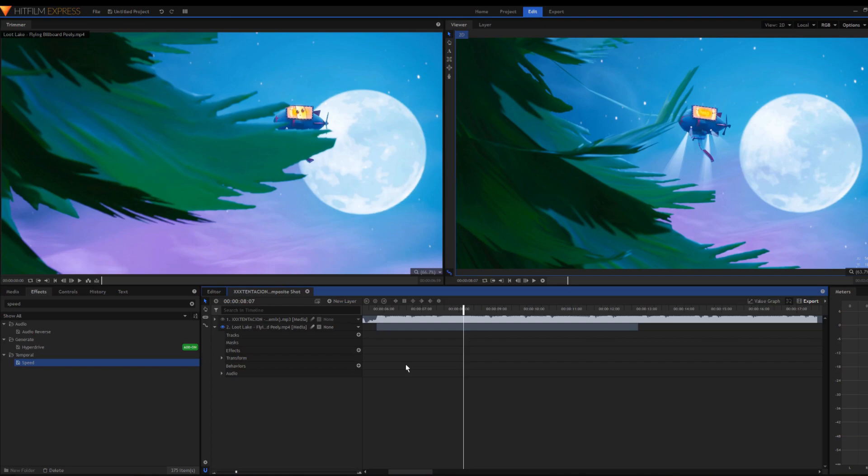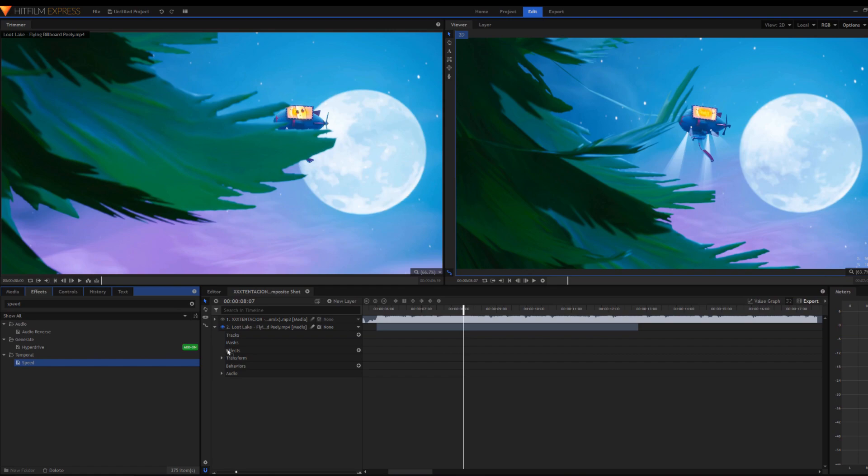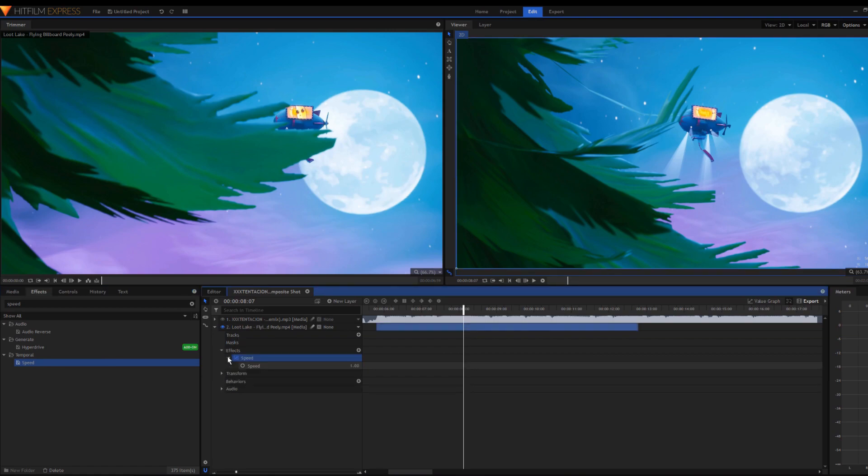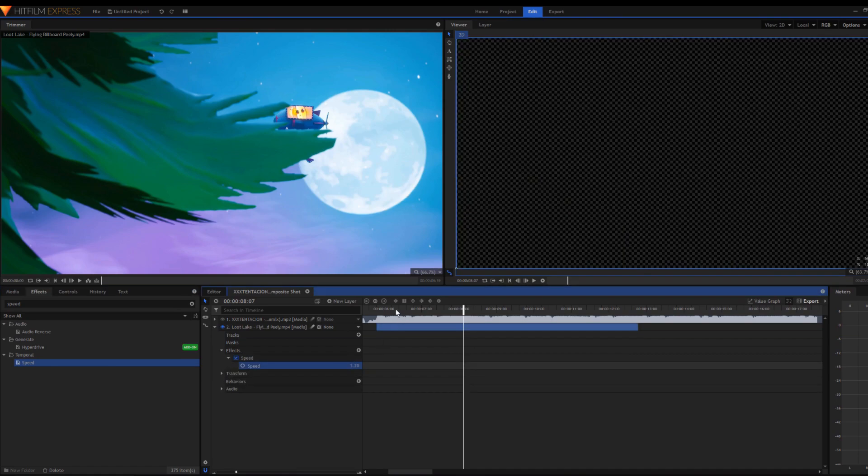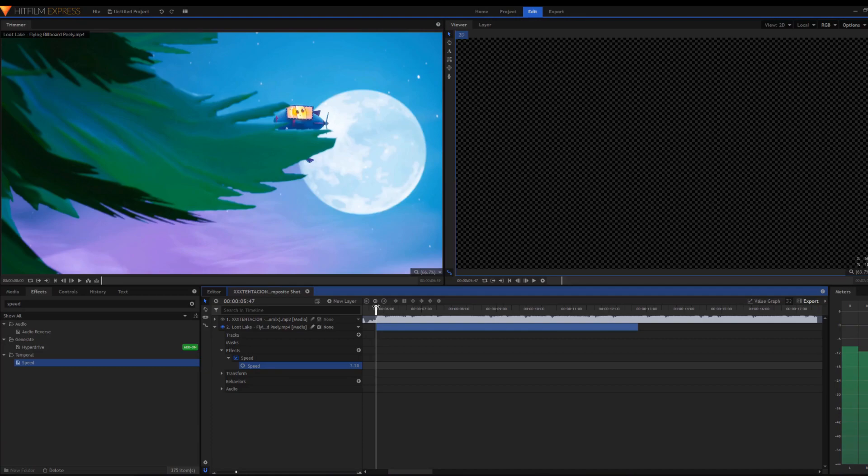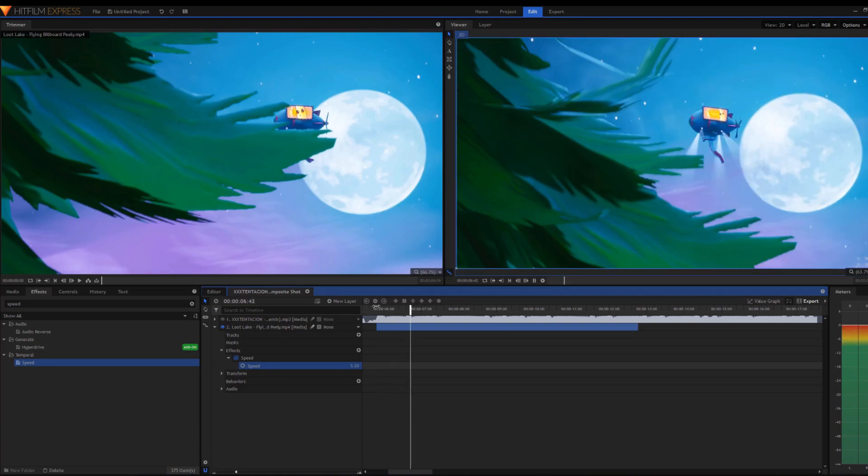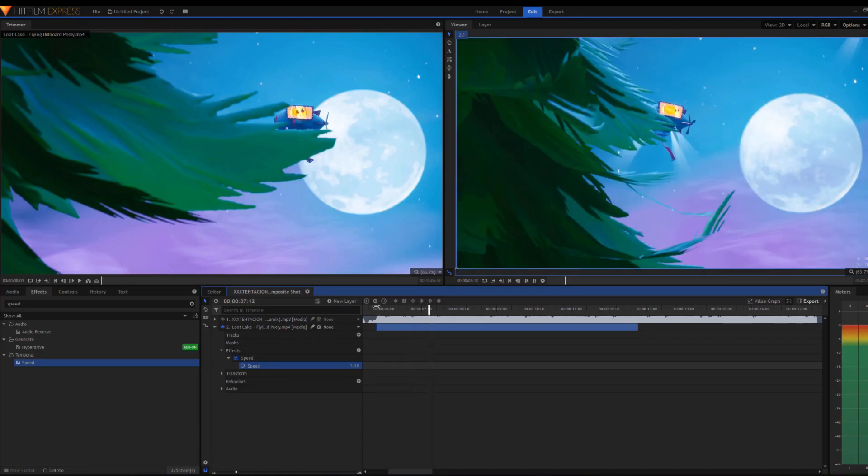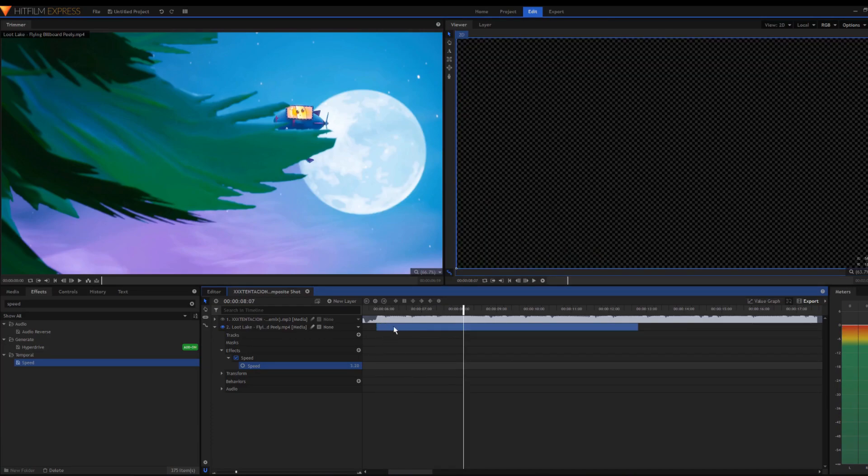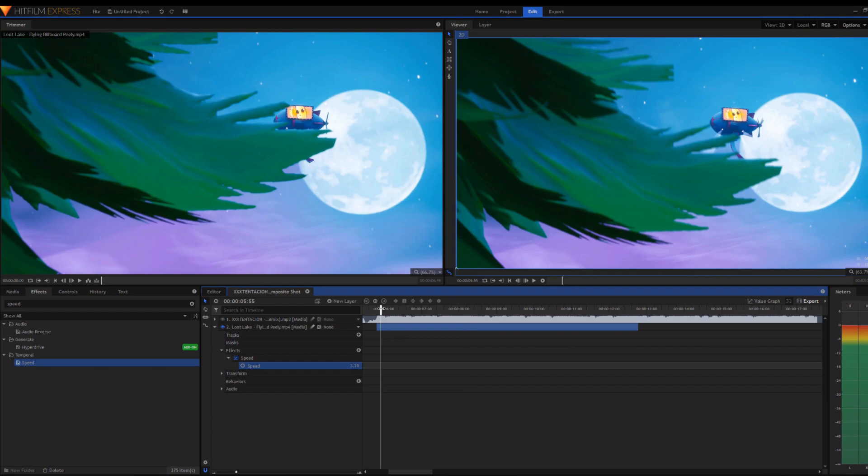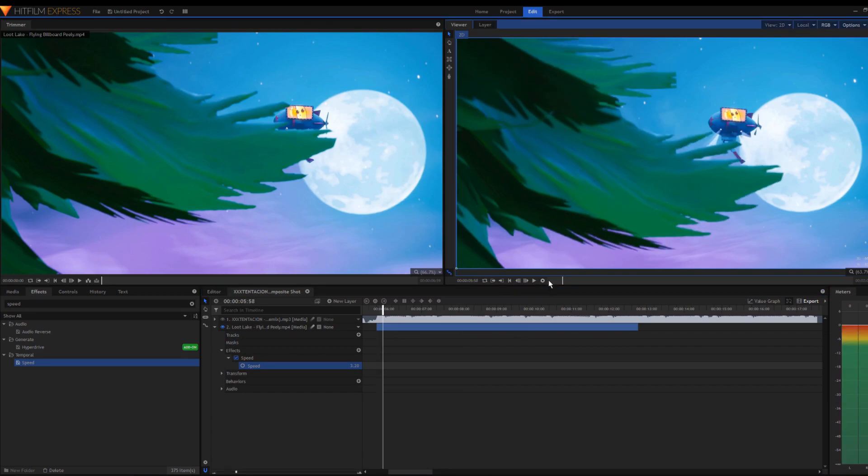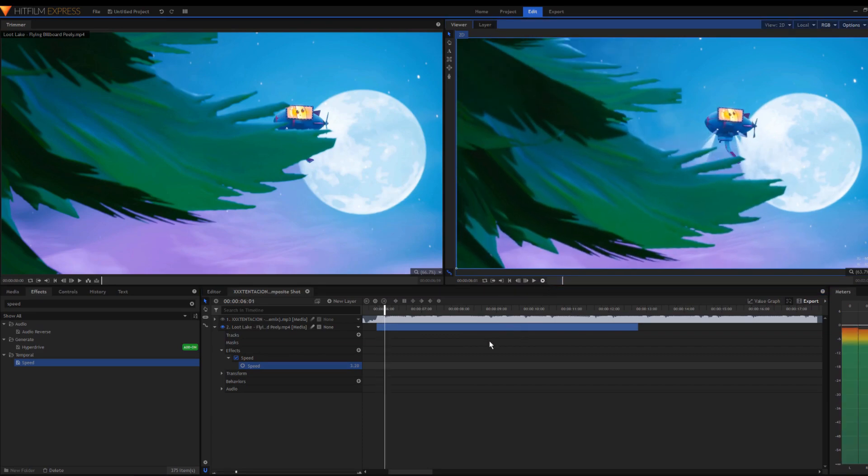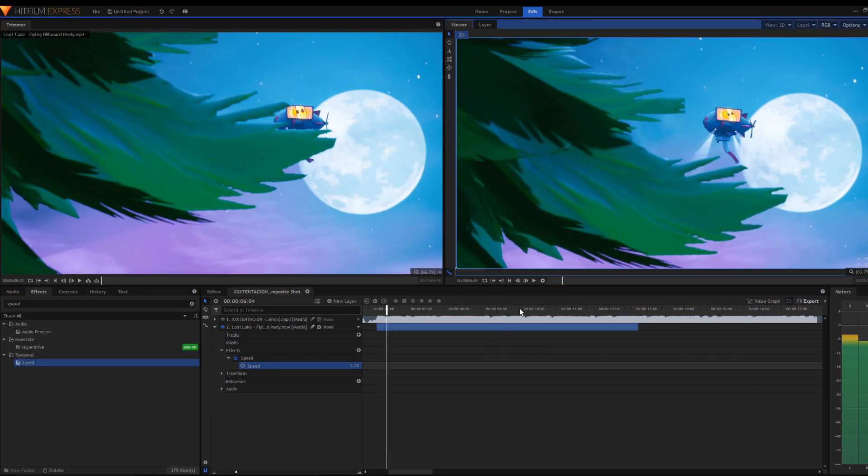Now to actually get the velocity effect, go into Effects and find the Speed effect. Drag it into your clip, and you'll notice when you turn it up and try to watch it, it's very laggy on playback. To actually use it, you have to render by clicking that button.